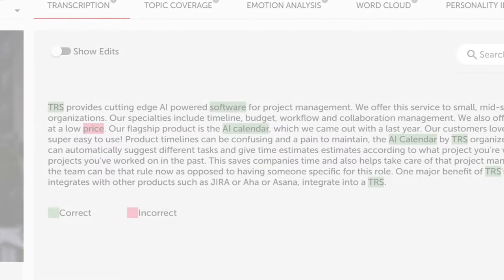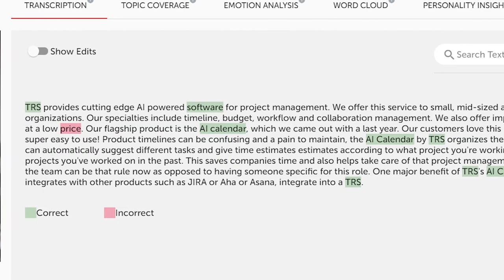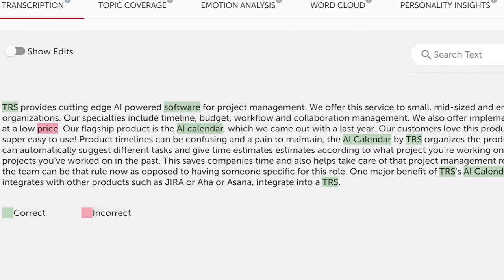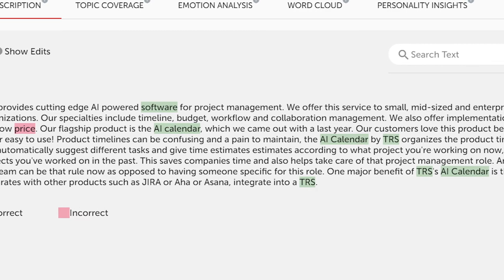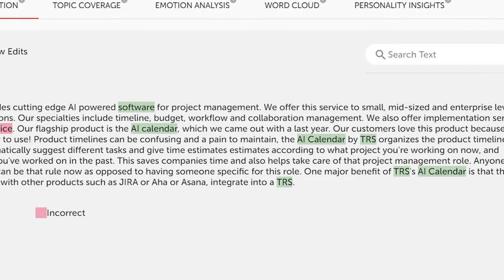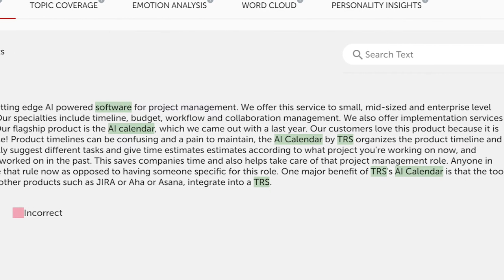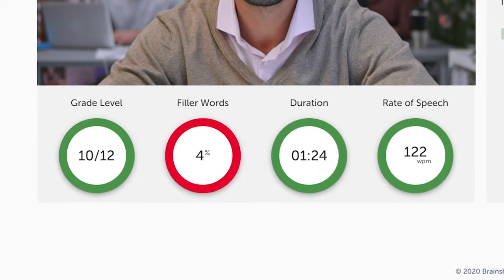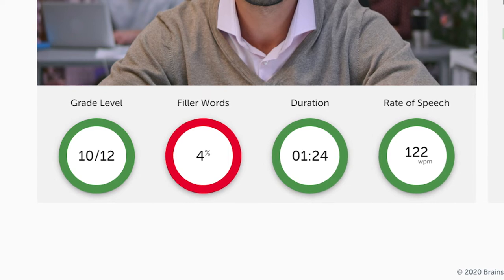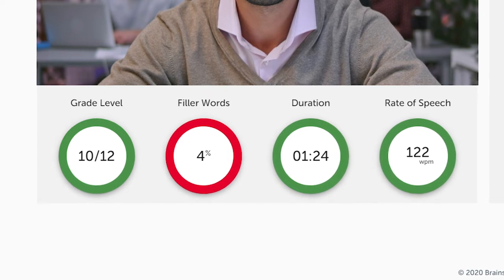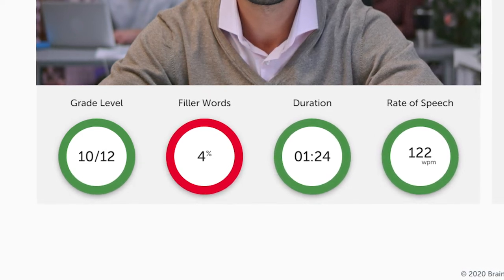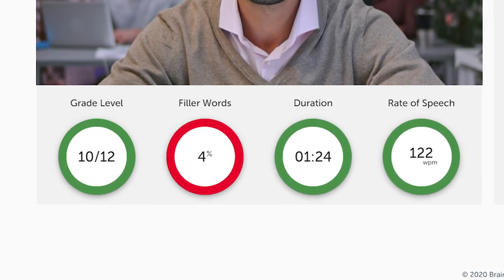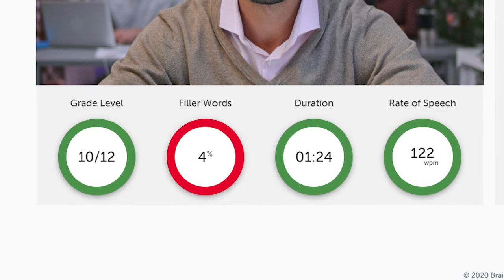Brainshark can automatically transcribe the submitted video to provide Bo with instant feedback and an initial score. The machine analysis will provide details on whether the right topics were covered, as well as input on Bo's speaking rate, emotions exhibited, and more.